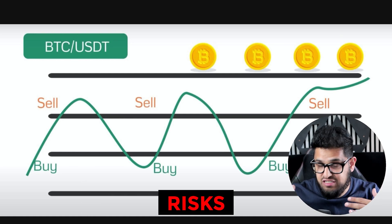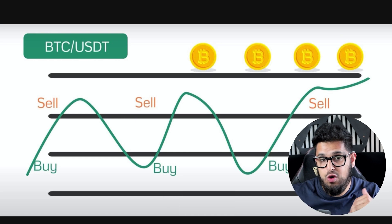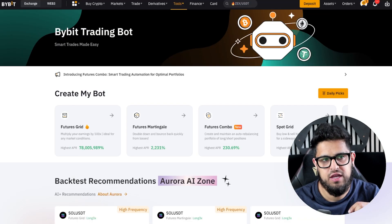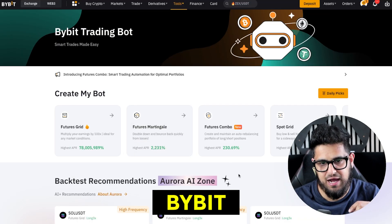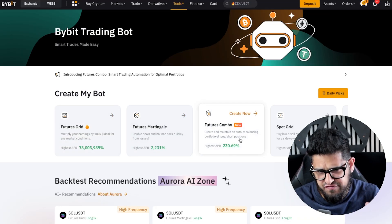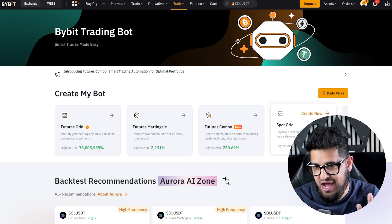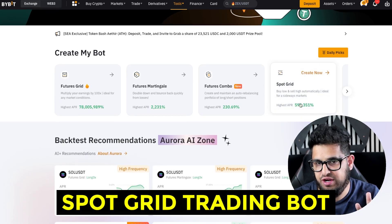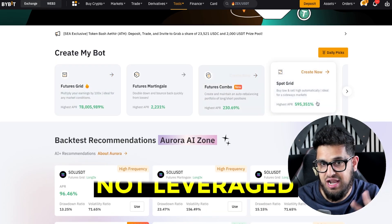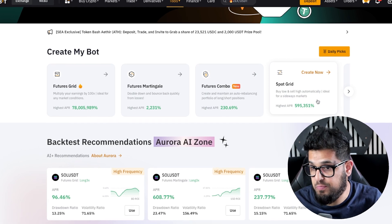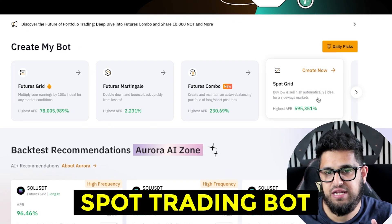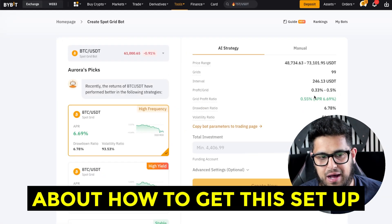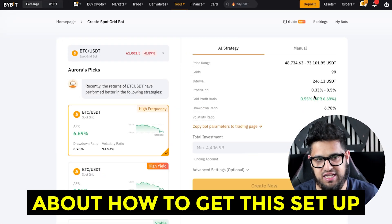That comes with a few risks and there are a few things you need to know — that's what I'm going to break down in this tutorial. Head into Bybit and you'll notice a few different options. We're going to focus here on spot grid trading bots — not futures, not leveraged, just a spot trading bot. Click into it and you can start seeing some details about how to get this set up.